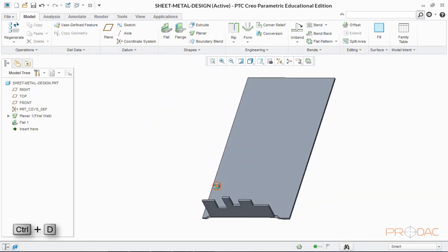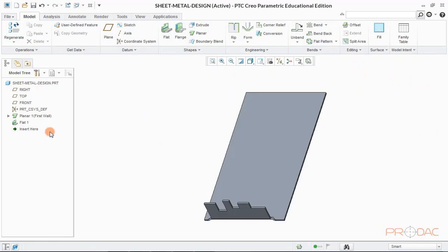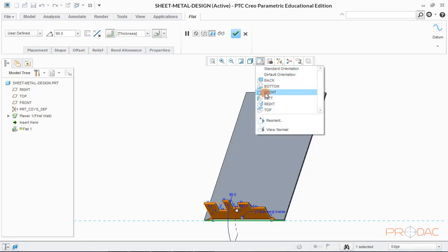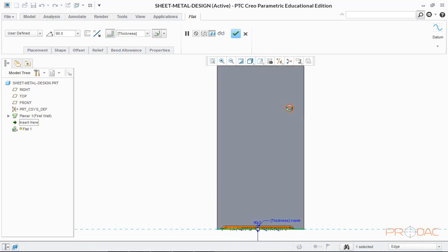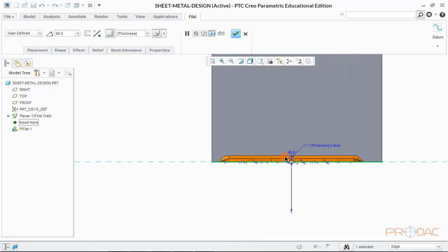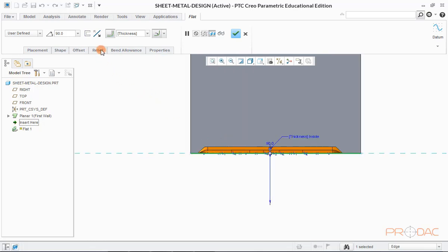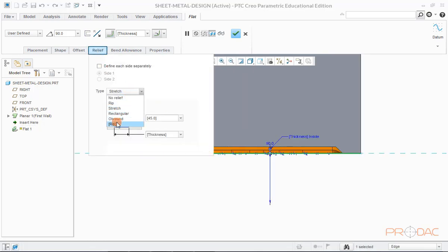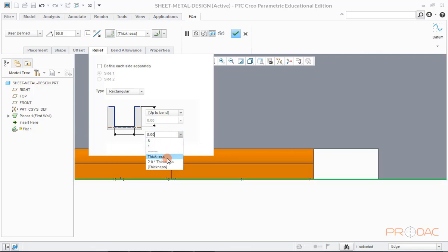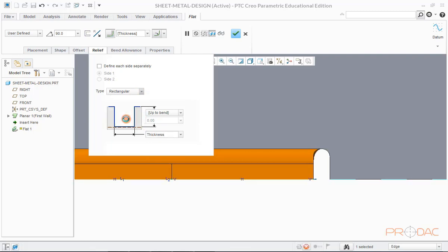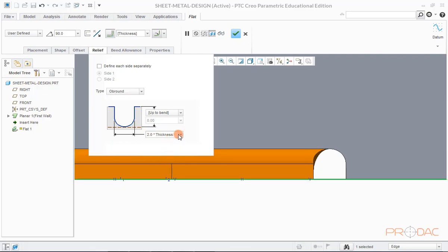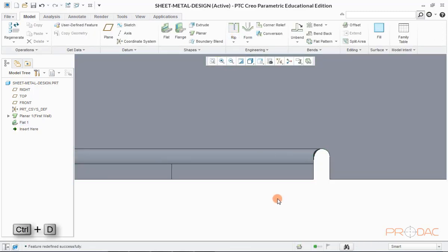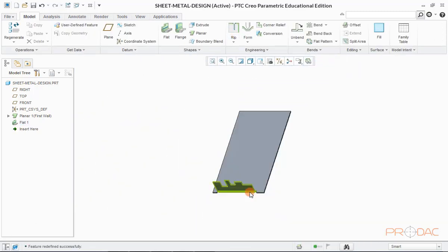Press Ctrl plus D now to fit the model into screen. Now we'll make another kind of bend relief. For this, we'll edit the flat one feature in the model tree. Change the orientation to top view. Now click on relief tab once again and select rectangular relief. Relief parameters can be changed from here. We can try out another kind of relief option as well. Now click on OK button to finish this.